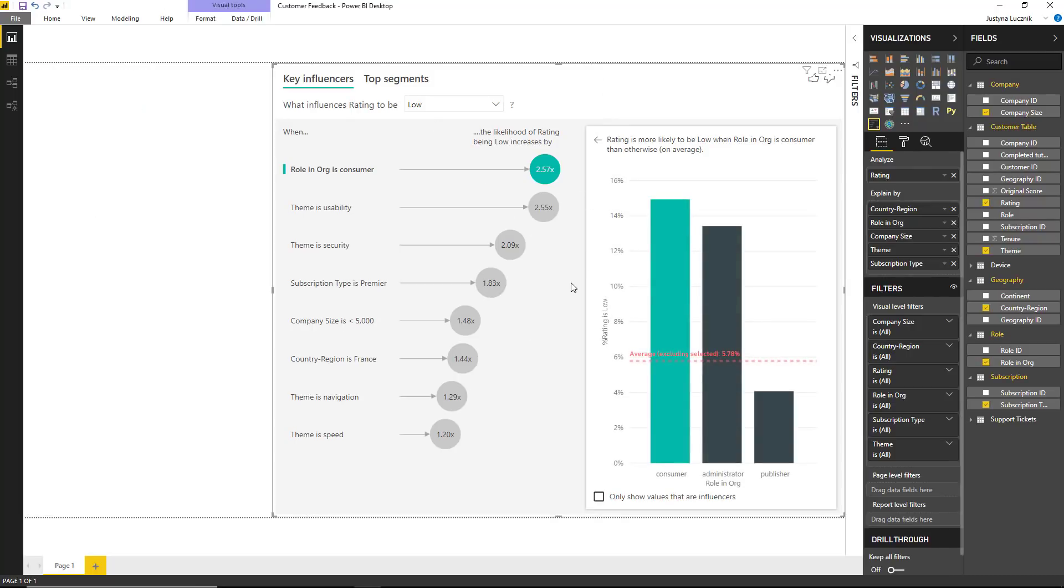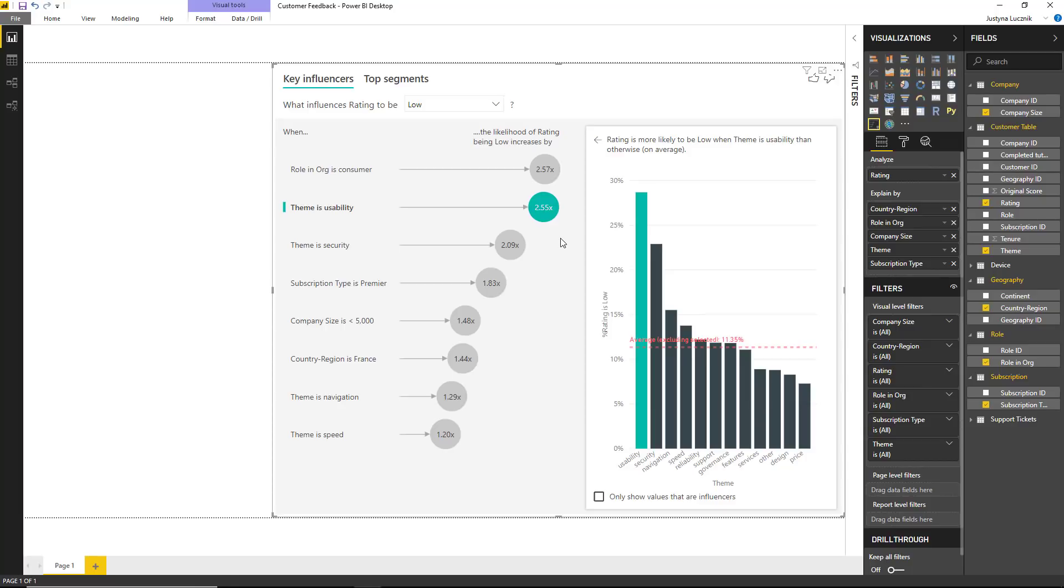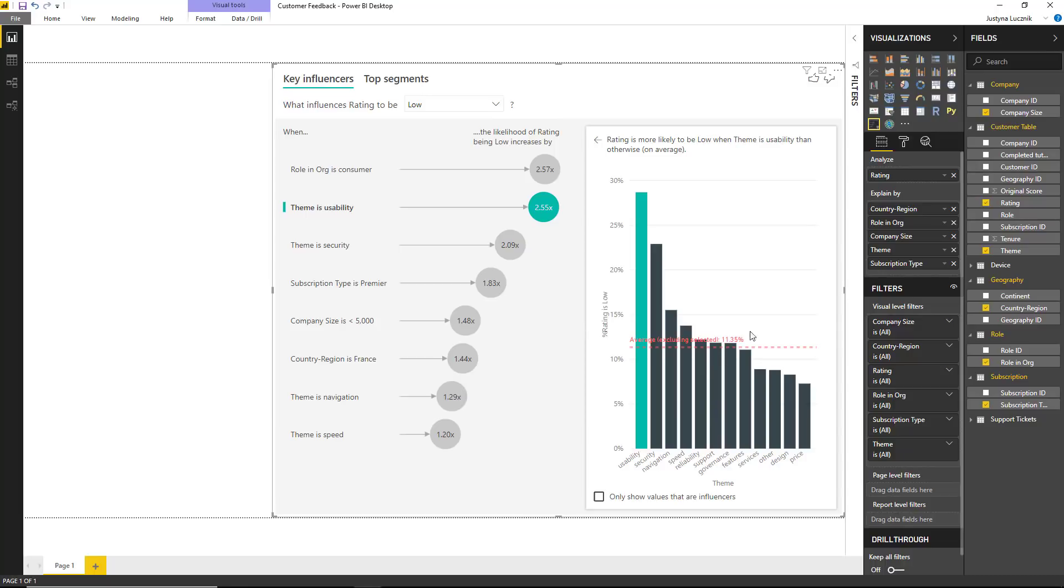We're also able to compare different types of variables together and rank them alongside each other. For example, the second influencer is theme, being usability. If someone posts a review alongside their rating to do with usability, we can see that almost 29% of ratings are low compared to about 11% for all other themes.